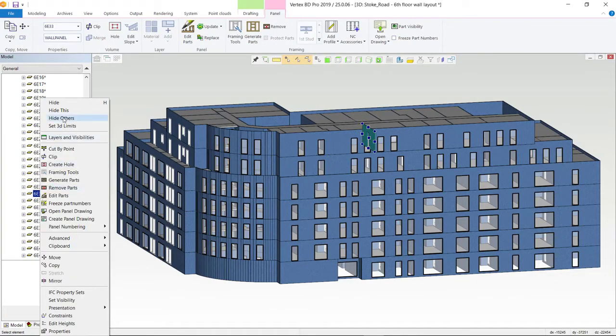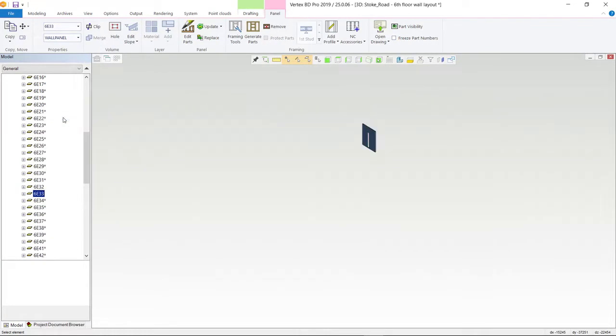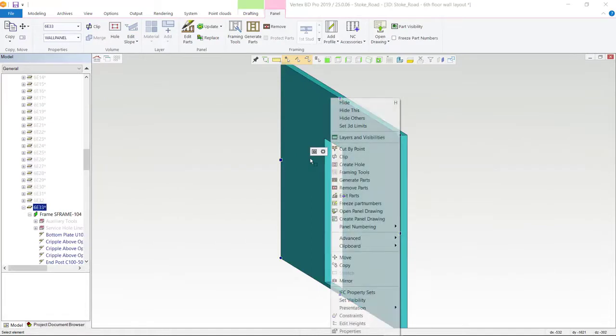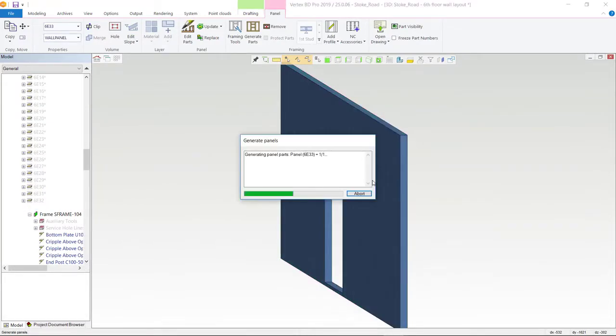Once the configuration is complete, Vertex BD automatically generates a framing model based on the framing rules that you have provided.